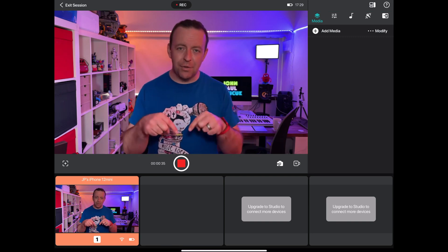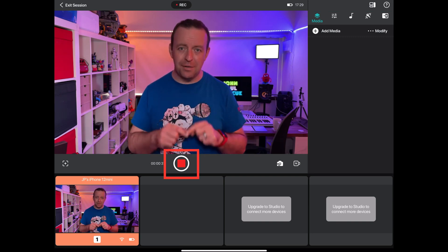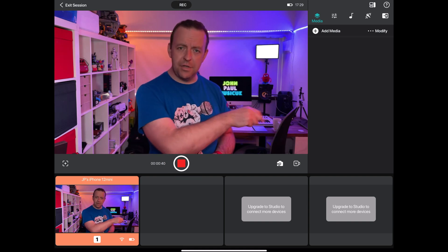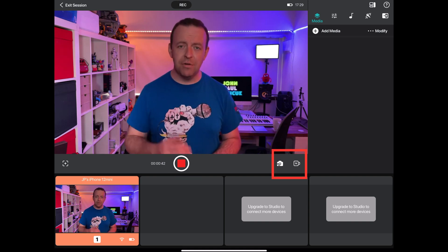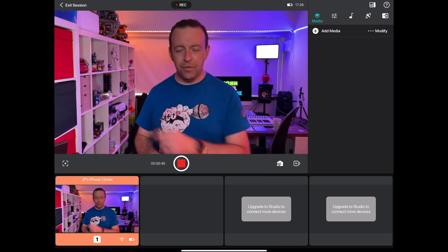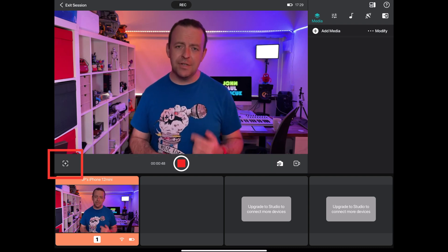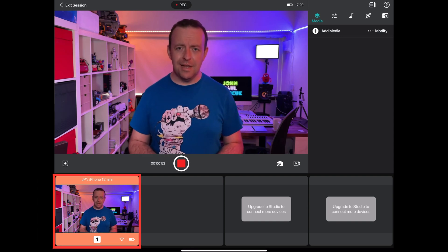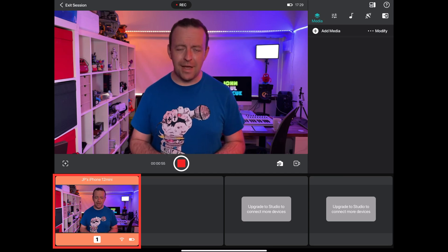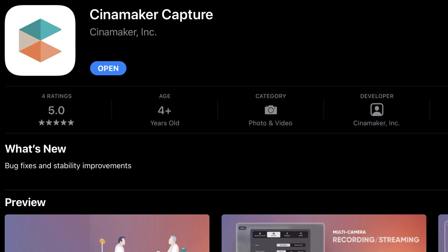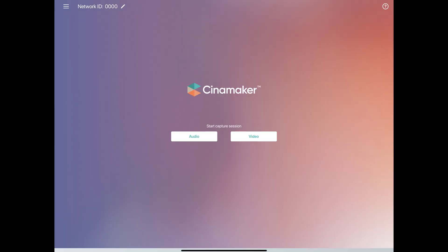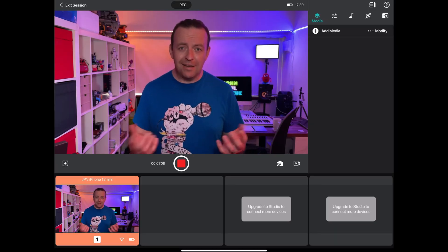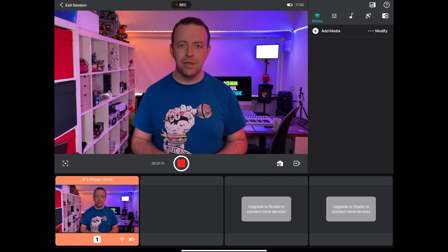Right down there is a record button. Then on this side down here, you've got two buttons: one is to connect cameras and the other is to create a virtual camera. On this side there's a button to reset the focus and exposure on the camera. Below that, you'll notice it says iPhone 12 mini — that's what I'm using right now. All you have to do is download the Cinemaker Capture app, open the app, make sure it's on the same session ID — mine's set to four zeros — and it just connects using your Wi-Fi router.